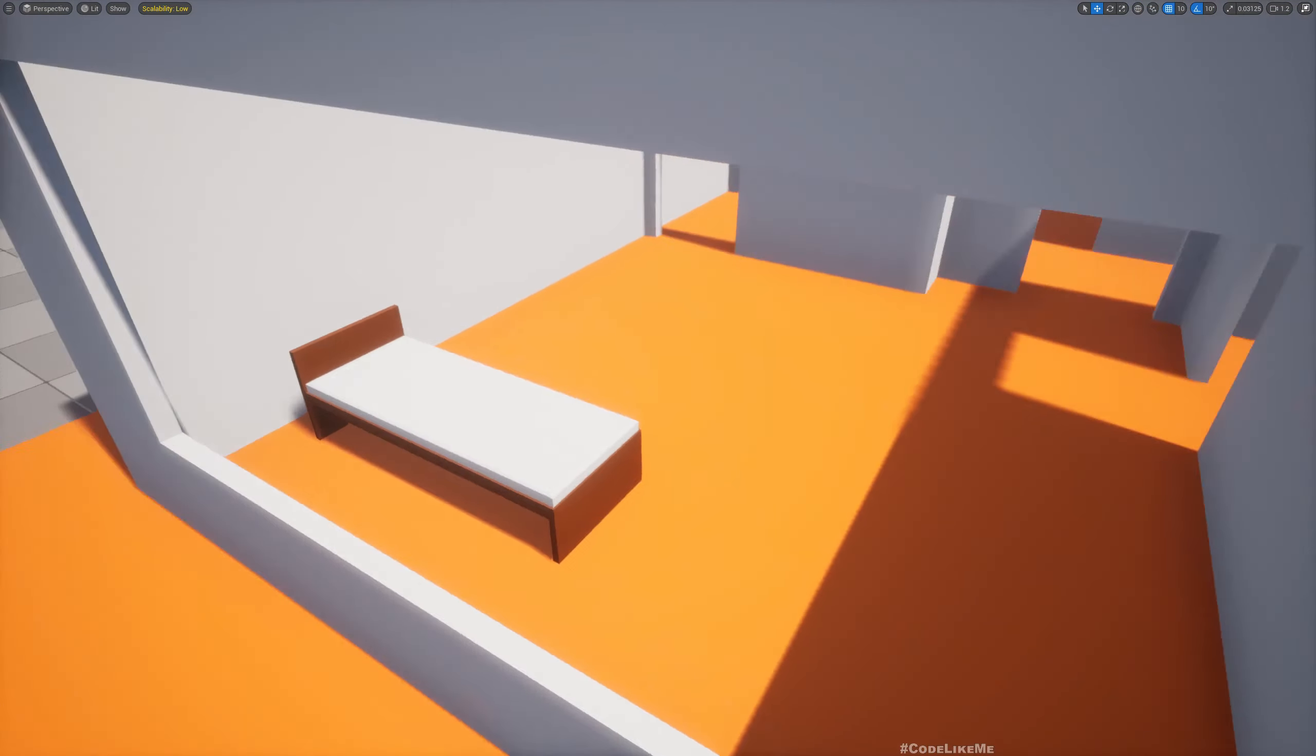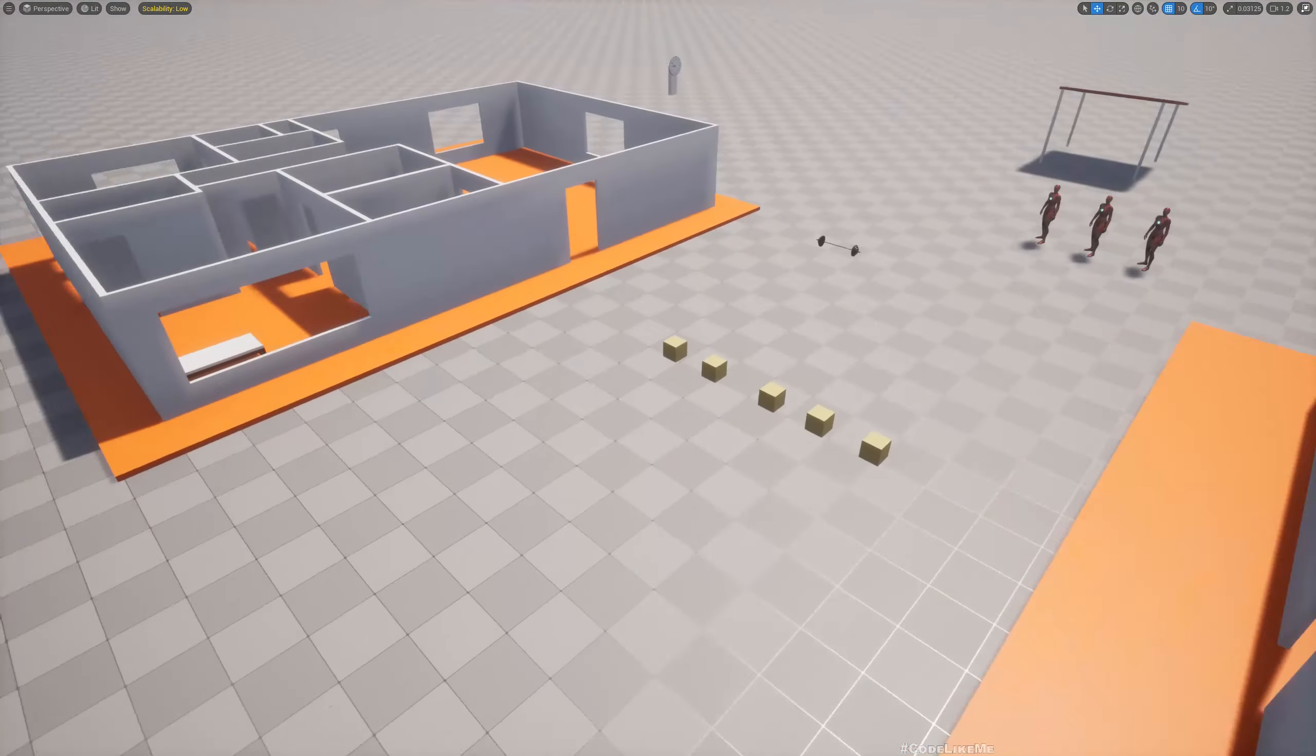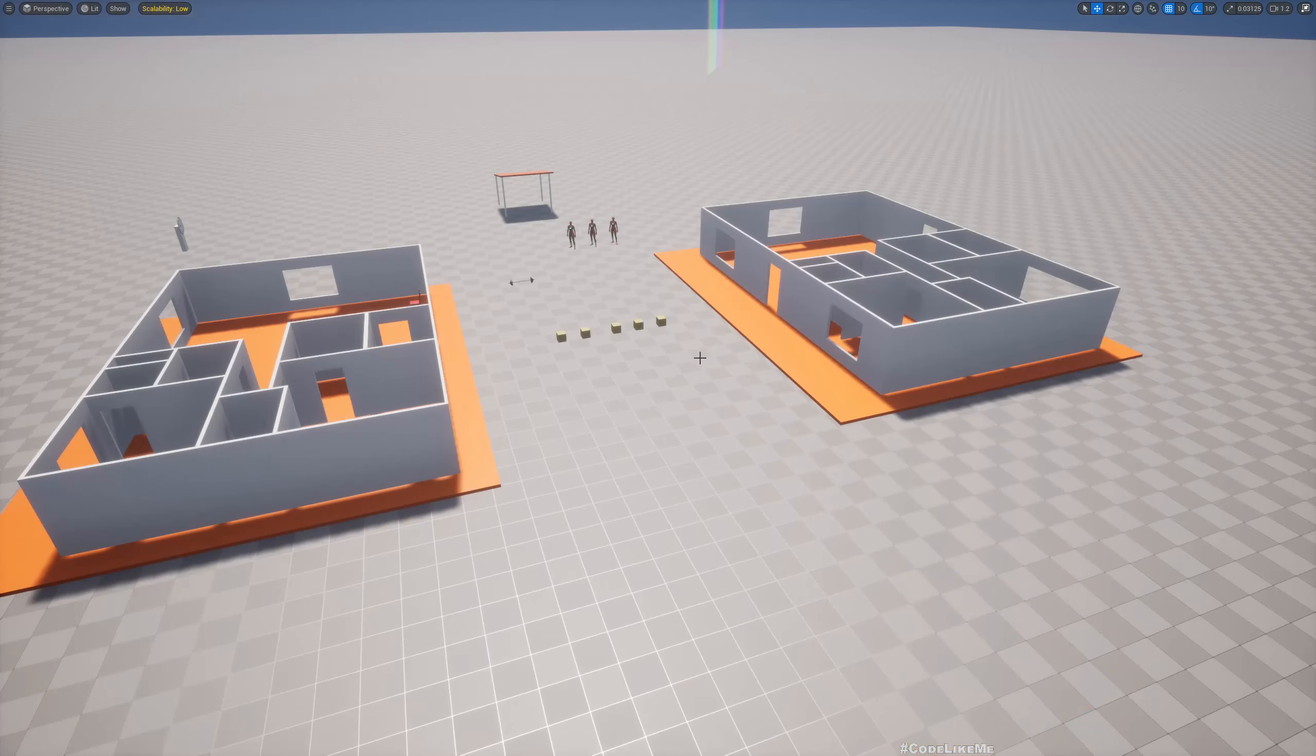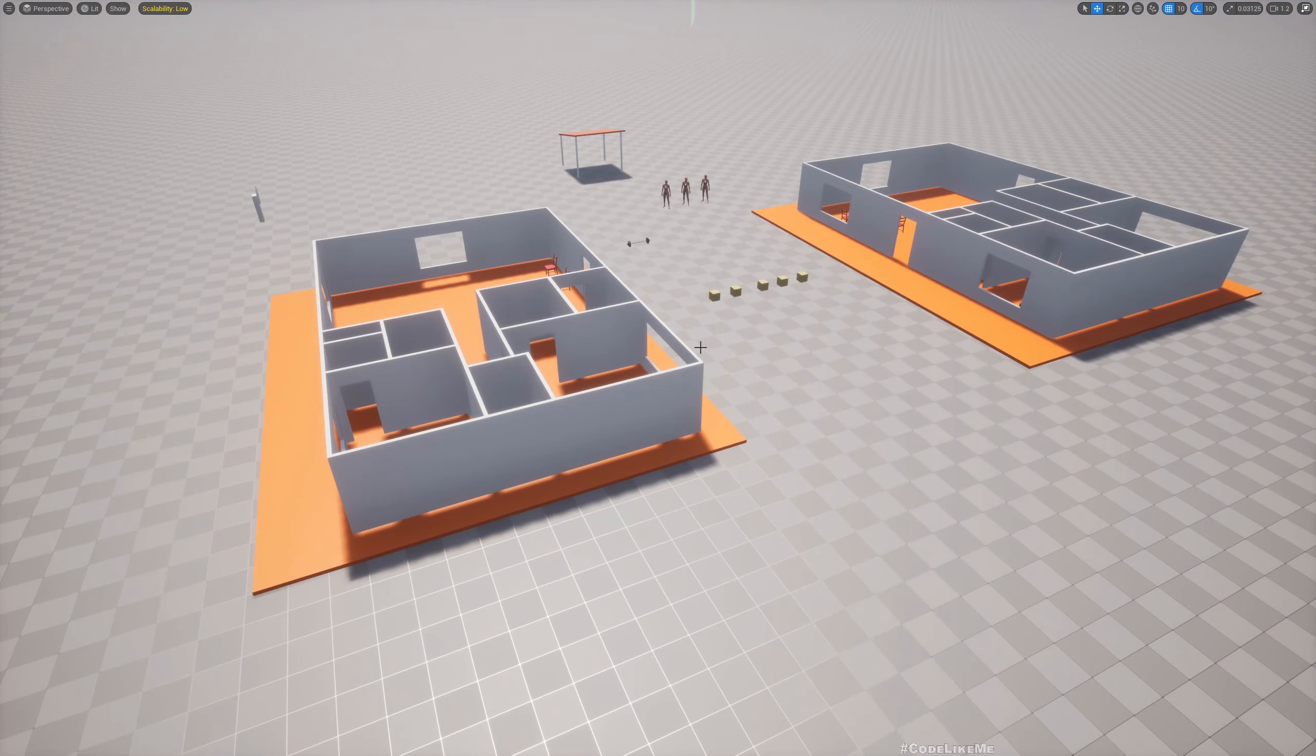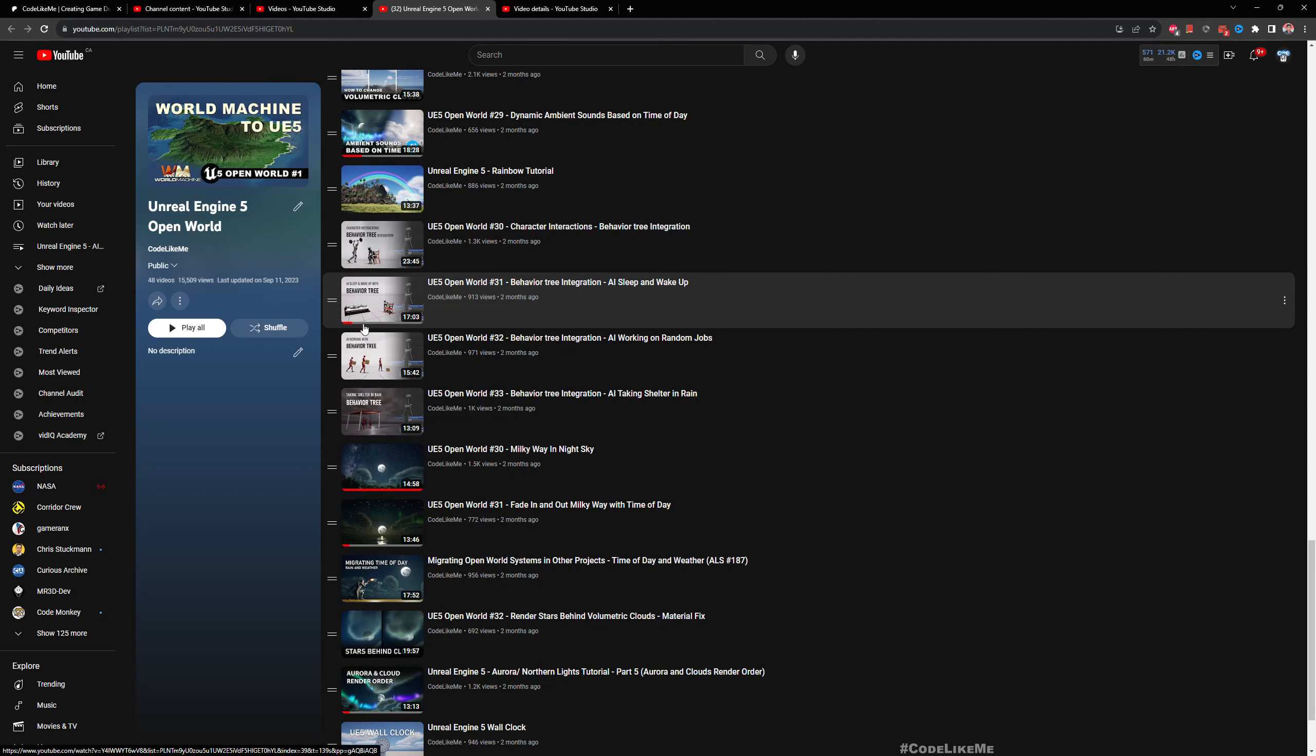When they want to sleep at night time, there are beds inside the house so they will come inside and sleep in these beds. This is part of the Unreal Engine 5 open world series that I'm working on. You can access the full series here.